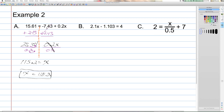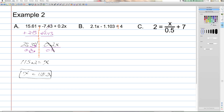In this example, we key in on the sign of the constant term itself, not just the operation between the variable term and the constant term. In Example B, using the dashed orange line to indicate the equal sign, on the left we have 2.1x minus 1.103, and on the right we have 4.